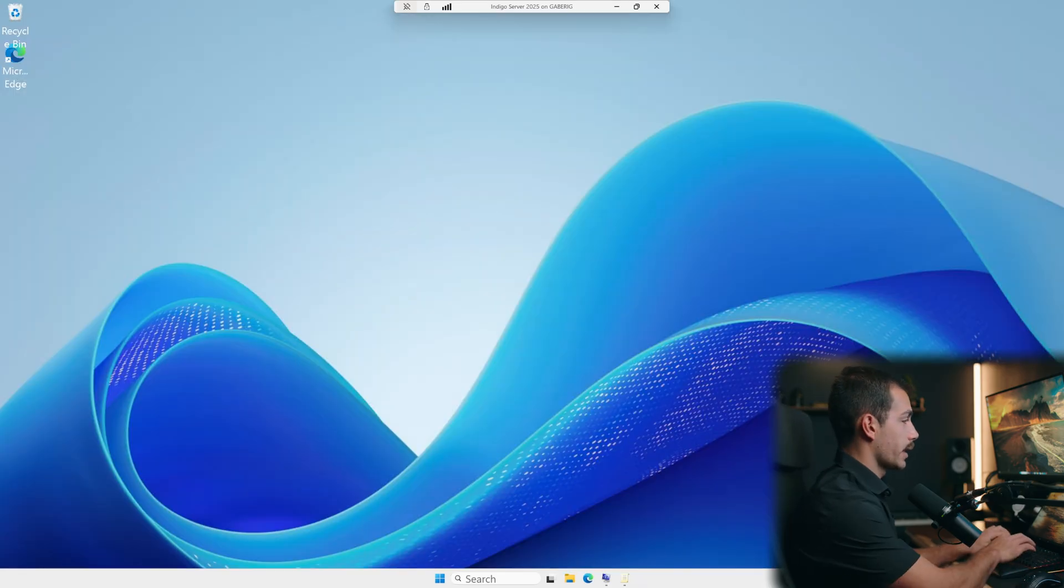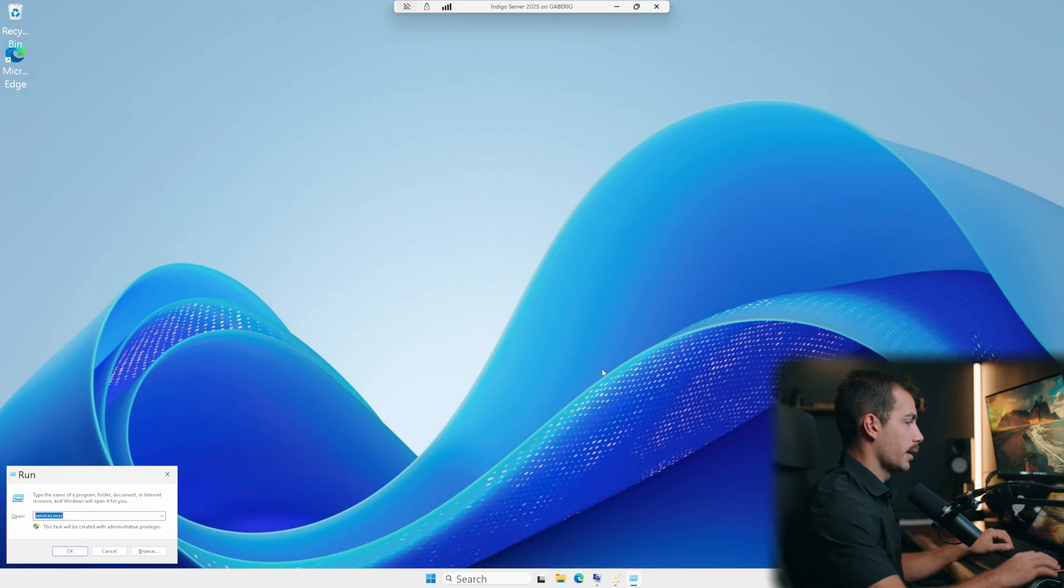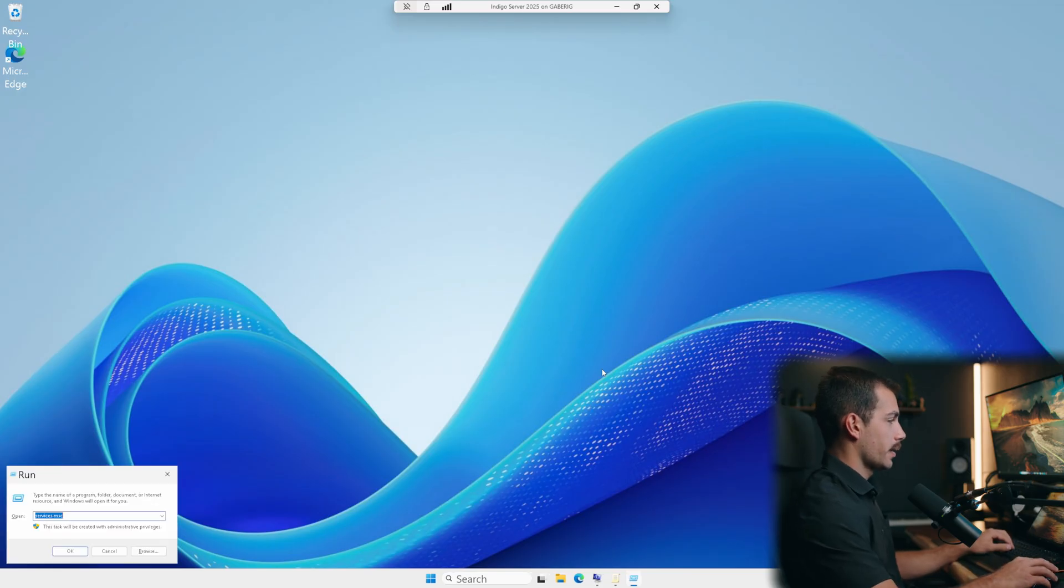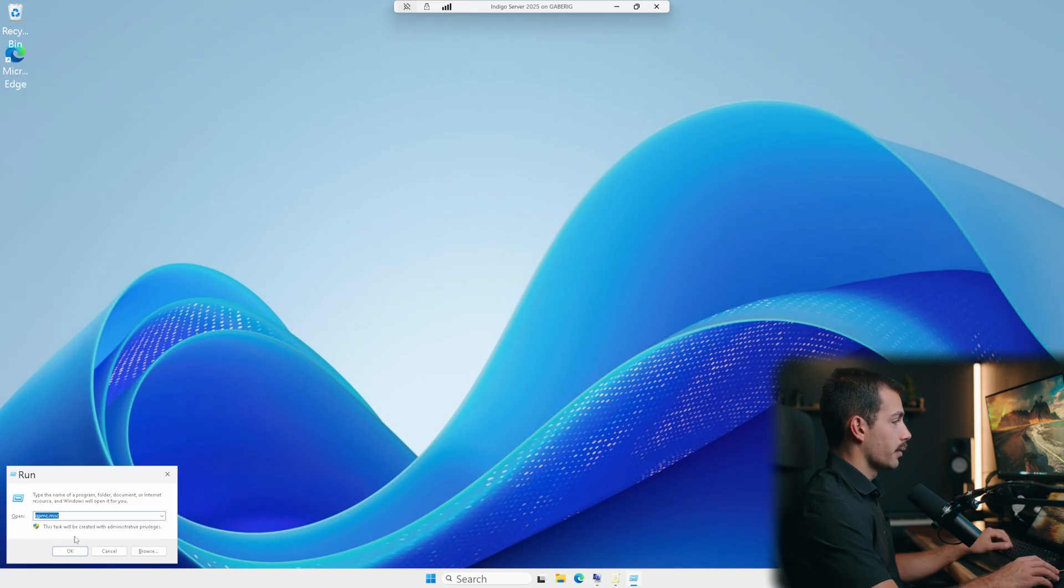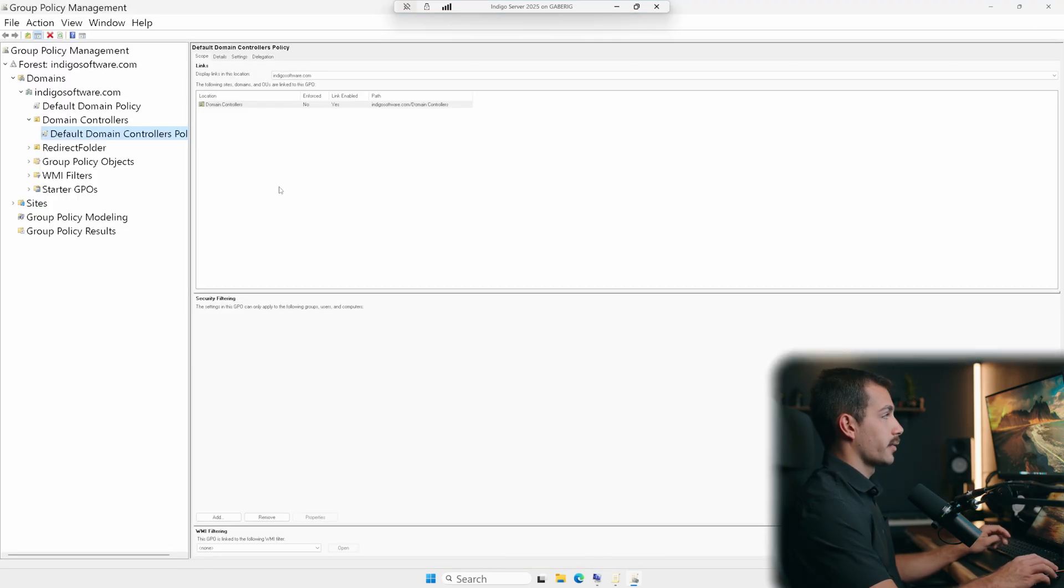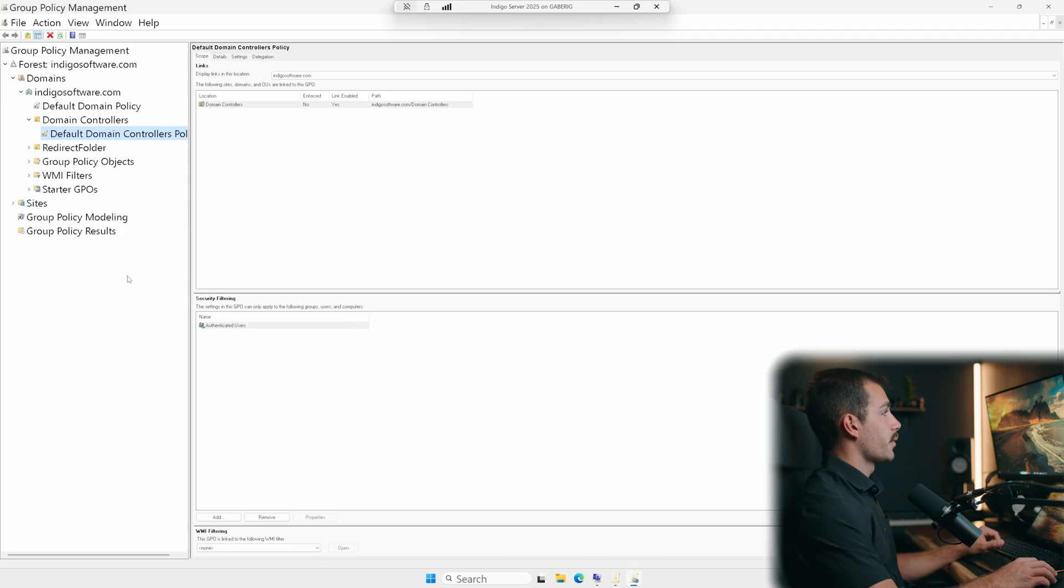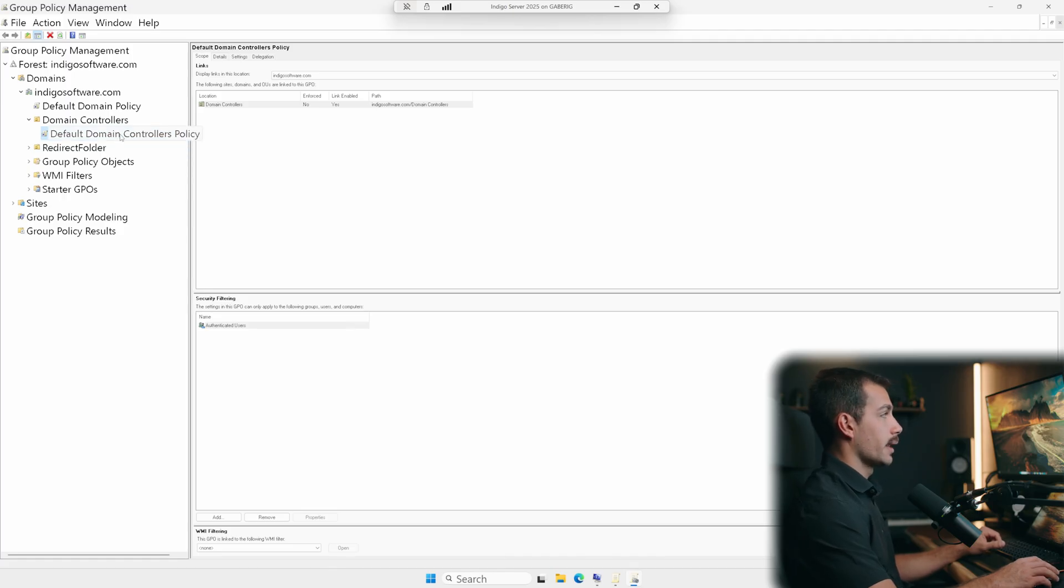All right guys. So for the last one here, let's open up our run box. And again, we'll type in gpedit.msc for a local server. Or in my case, I'll do gpmc.msc. As we need to go back to our group policy management for our domain controller, and then default domain controllers policy. So we'll right click and hit edit.